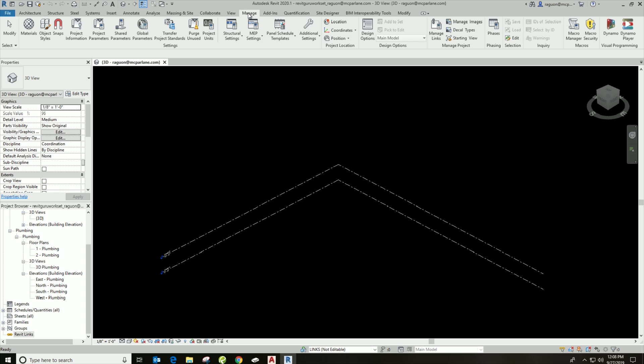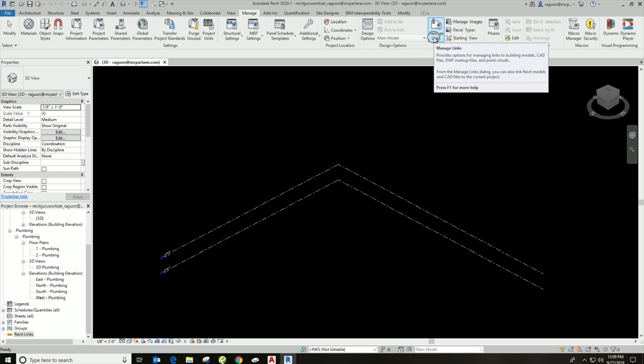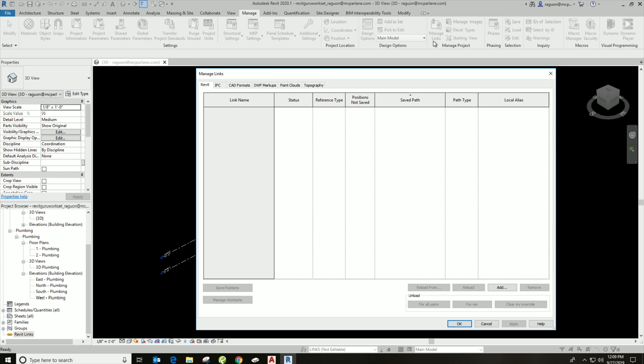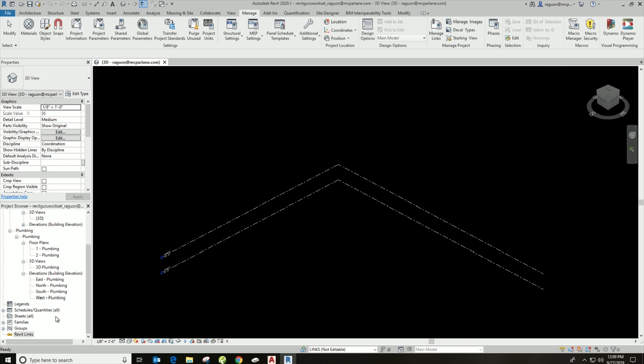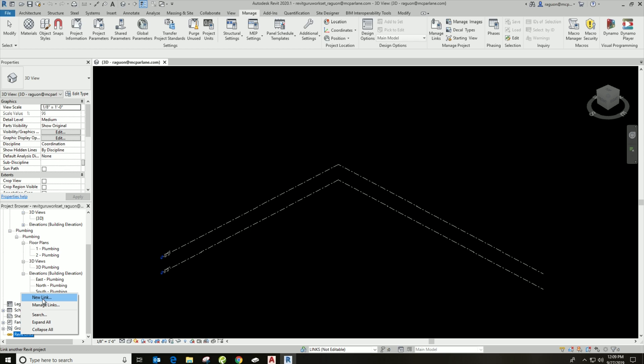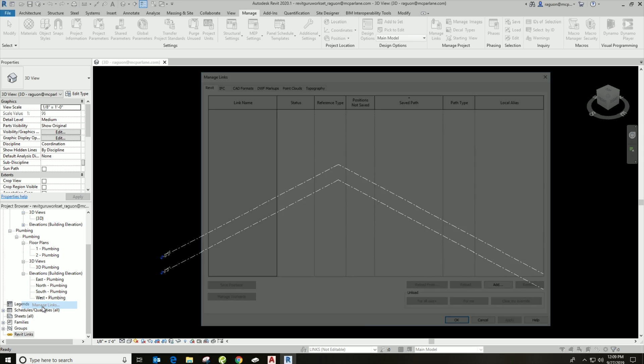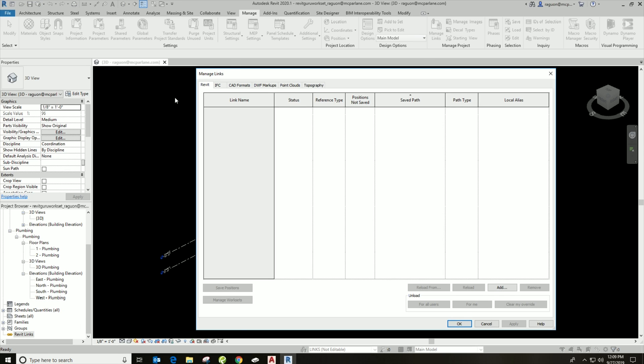First, we can come up to the Manage tab, we can hit Manage Links right here, and it's going to pop up this big menu which is the Manage Links menu. Or what I personally like to do is just come down to the bottom of your project browser on the Revit Links, right-click, and either hit New Link or Manage Link and it's going to bring up that same menu.